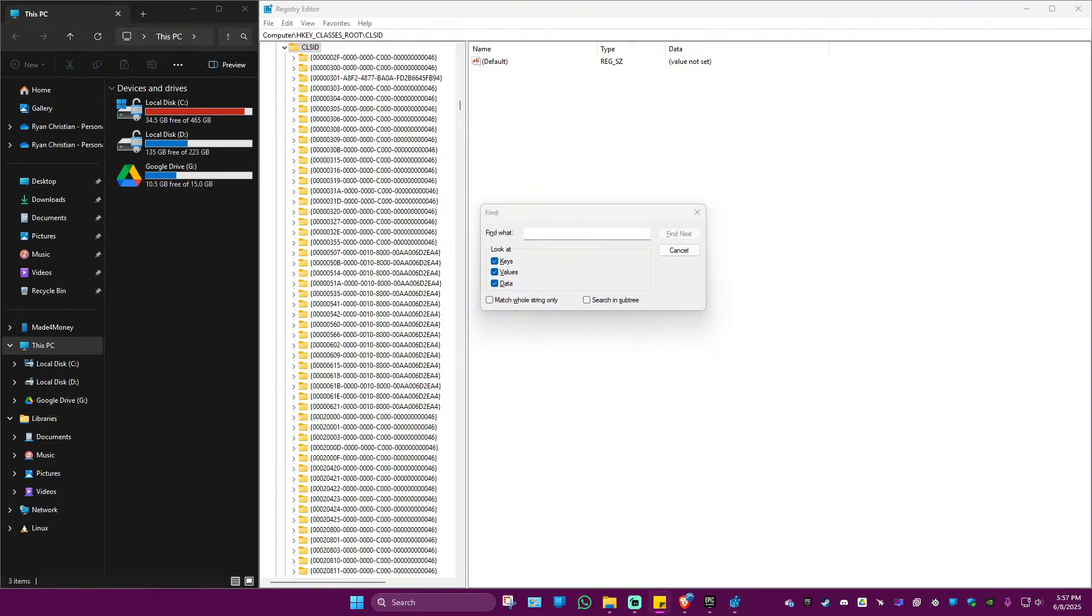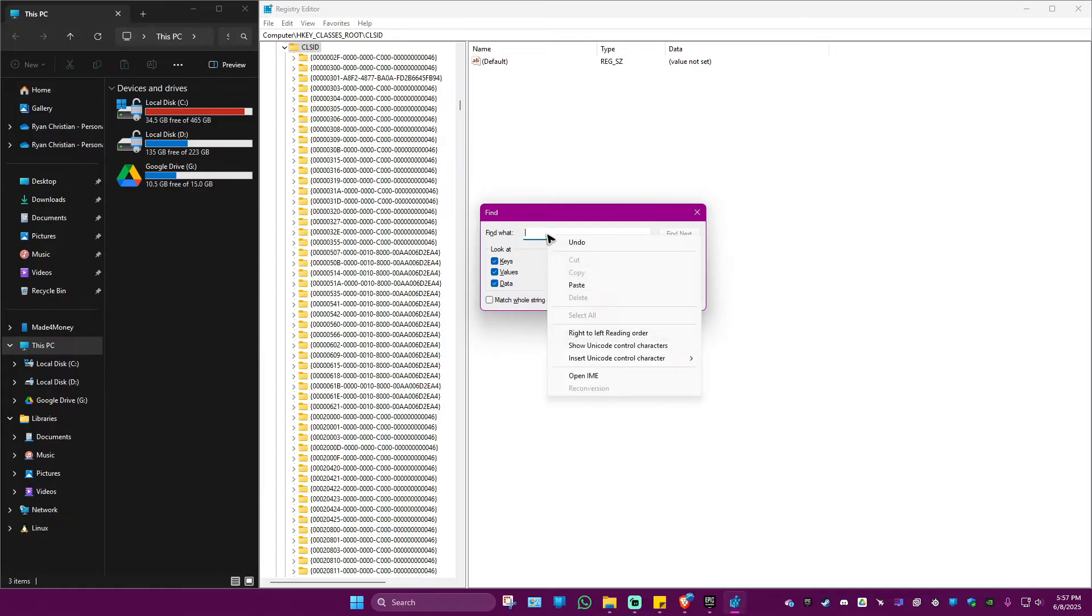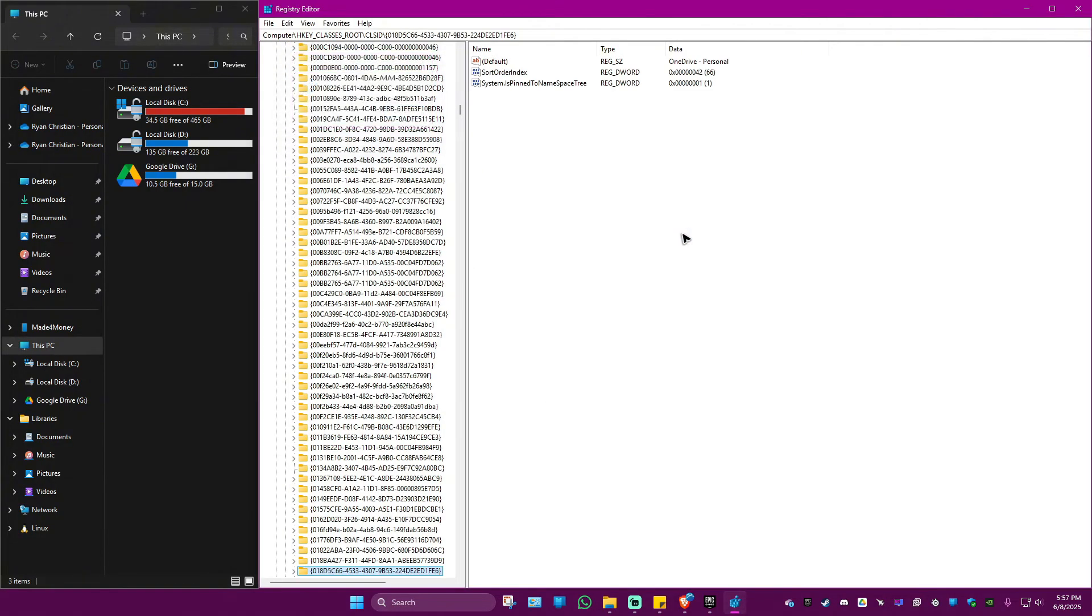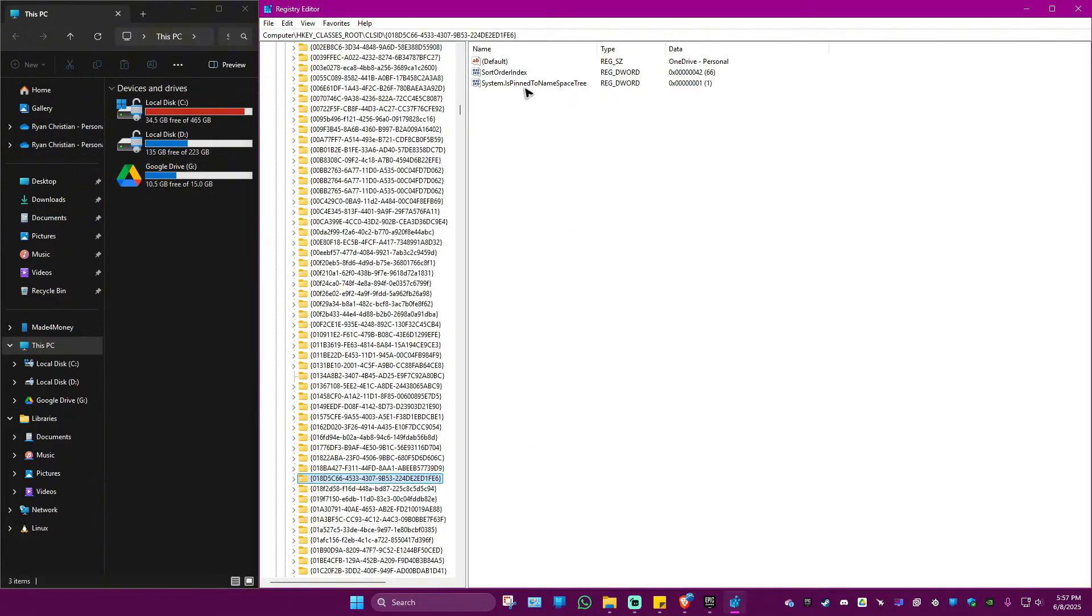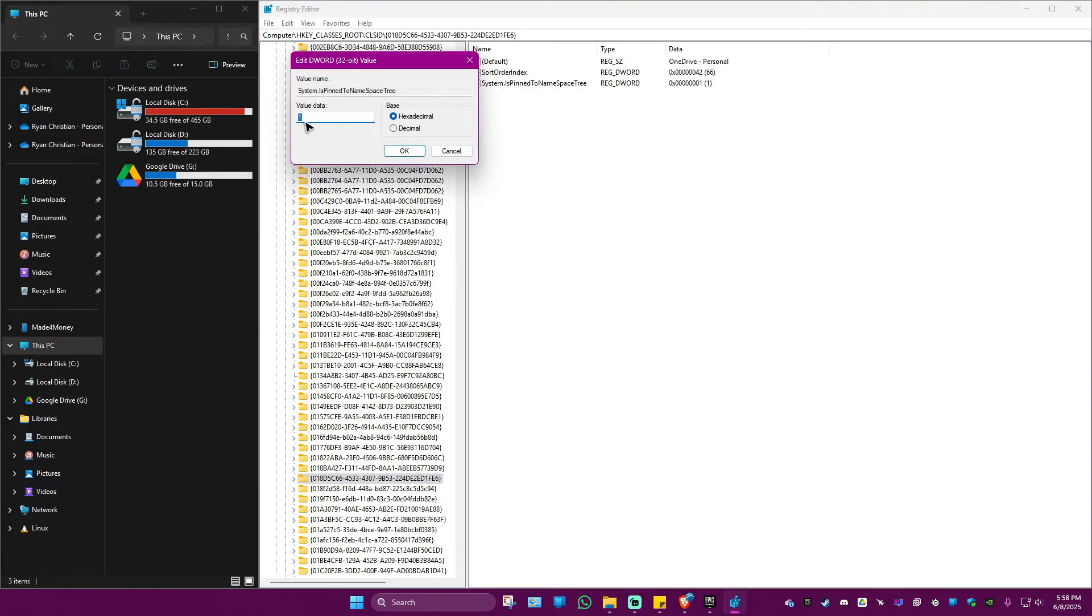The next thing that you would do is just copy the text that is in the description or the folder ID. Right click and paste that in here. Once done, just hit Find Next. As you can see here it is now highlighted. Now look for System.IsPinnedToNamespaceTree. As you can see here it is set to one, that means it will show. Now just double click on it, set this one to zero like so.